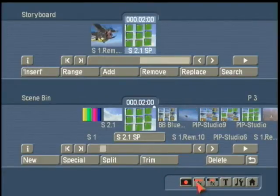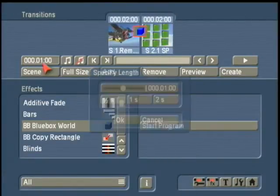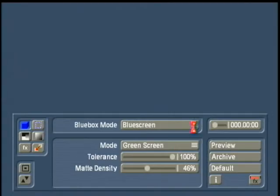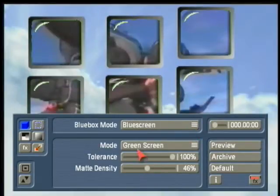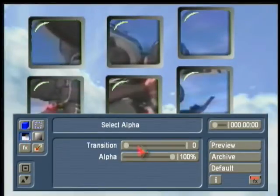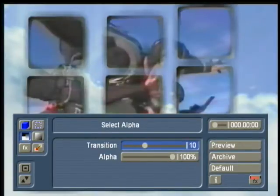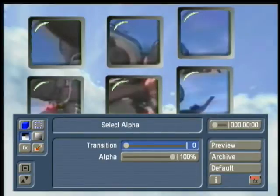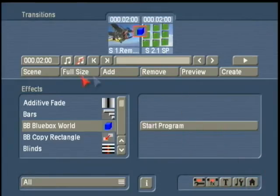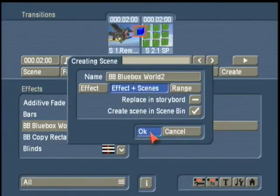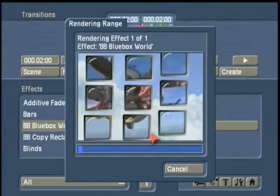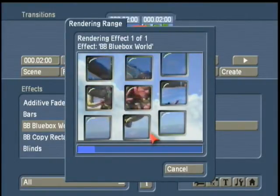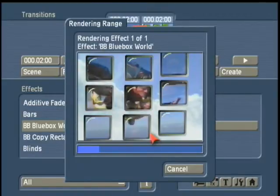We choose our scene, choose our same video wall, blue box world, add, set the time, start the program, and again smoothing out the edges and the matte density to make sure all the green is showing. Then we make a scene out of all of that. So now we just have one video playing throughout all the different monitors, and it's creating.